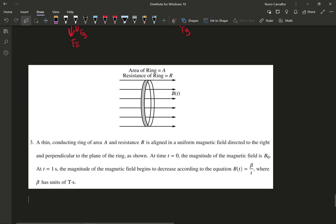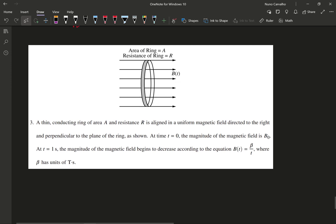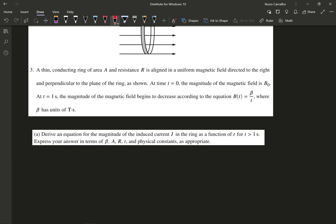FRQ number 3 is about magnetism — that should not be a surprise, that's usually what happens every year. We're told that a thin conducting ring of area A and resistance R is aligned in a uniform magnetic field directed to the right and perpendicular to the plane of the ring. At time t equals 0, the magnitude of the magnetic field is B₀, and at t equals 1 second, the magnitude begins to decrease according to the equation β/t, where β has units of teslas times seconds. Part A asks us to derive an equation for the magnitude of the induced current i in the ring as a function of t for times greater than 1 second, expressing our answer in terms of β, A, R, and t.